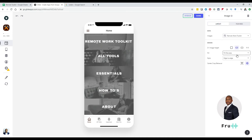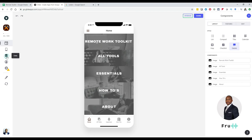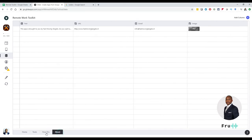Now let's do something nice. We know this image is coming from the spreadsheet — those images for remote kit tools, how-to's, and about. If I click on the data tab, it shows me where that data is coming from — the tabs in the spreadsheet. The spreadsheet lives in the Google Drive where I created my account.